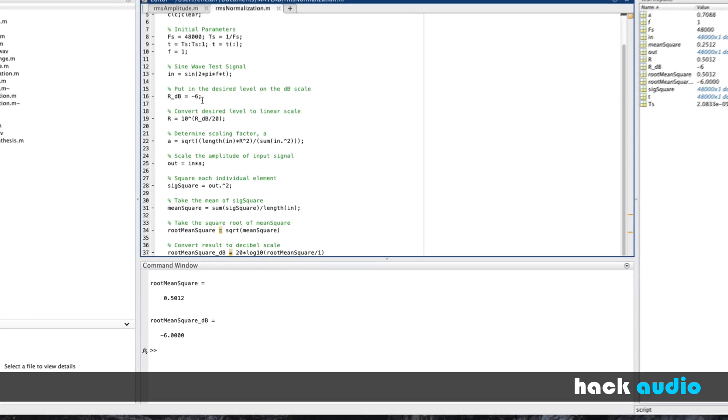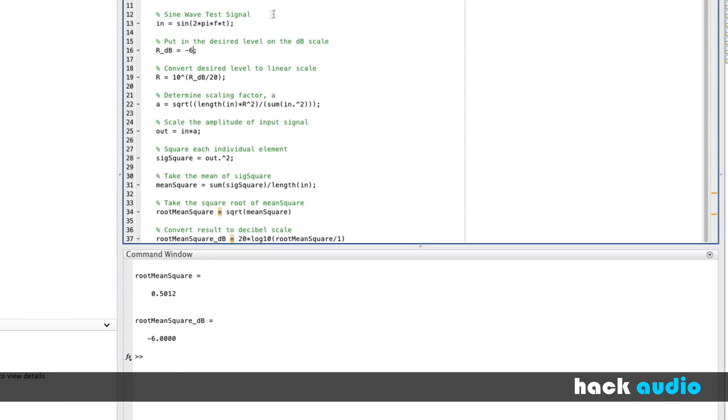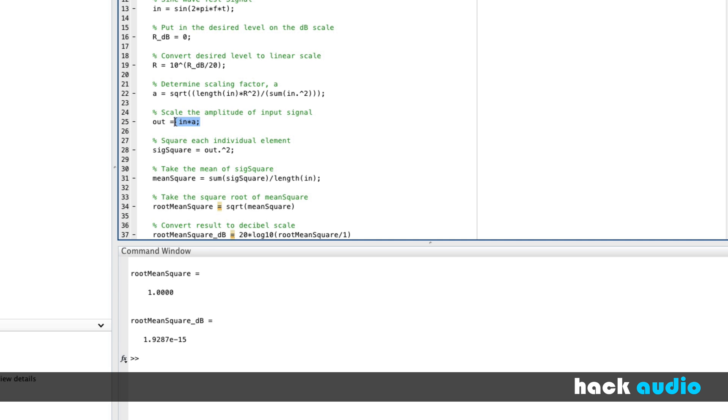I could change this level up here to something else, minus 7. We end up with a calculated RMS level of something else. I could change this to minus 3, and as you can see, we've now come up with a method in several lines of code that will calculate a scaling factor A, which when applied to our signal will produce an output that now has our desired RMS level on our decibel scale.